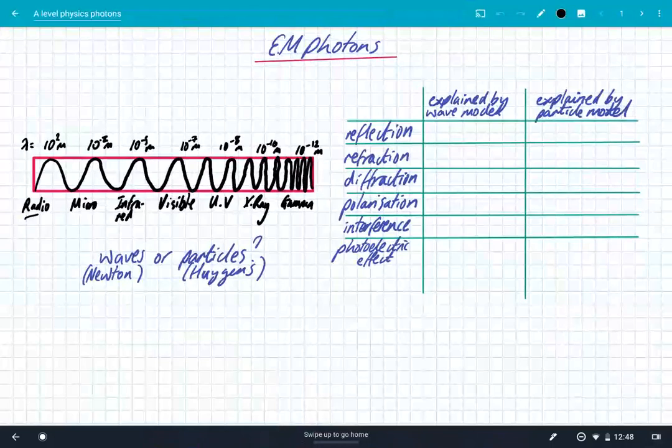Hey, what's up guys? We're going to look at electromagnetic photons. So you're all aware of the EM spectrum, which is the spectrum of electromagnetic waves.